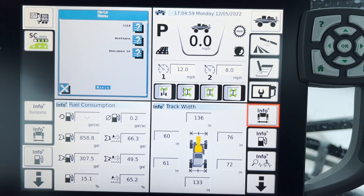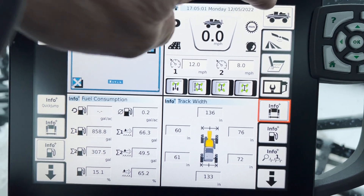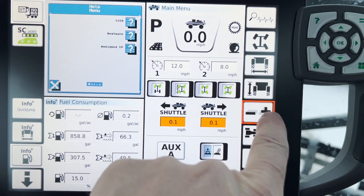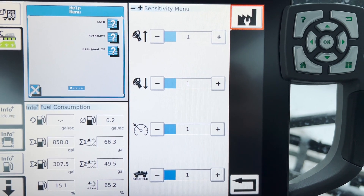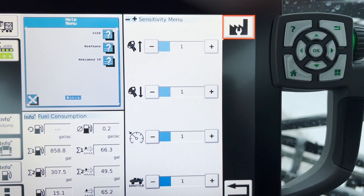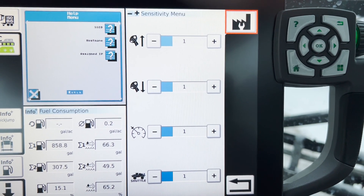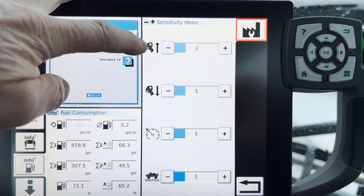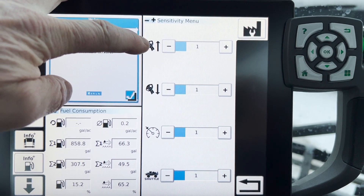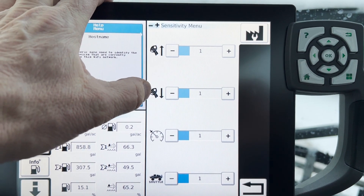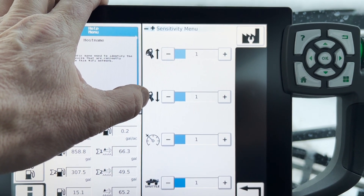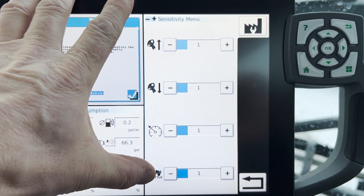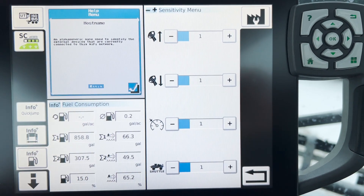To continue on with our Fent Rogator monitor series, we're going to go back into the sprayer screen. We've got this nice plus or minus button and this is all your sensitivities for your control. You can see the top one is your forward sensitivity — you can set that one through four — your reverse sensitivity one through four, your cruise control, and then your shuttling as well, because you have the ability to shuttle shift forward to reverse.